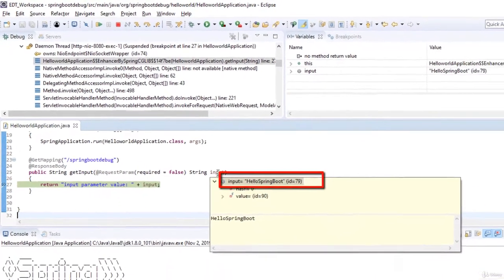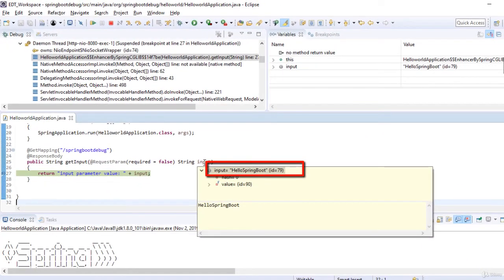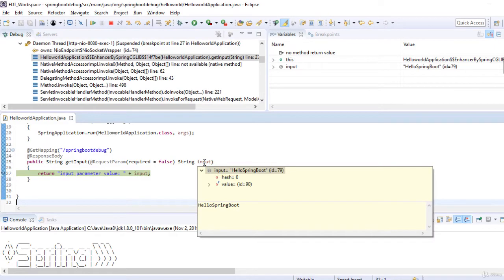In this way we can debug a REST web service irrespective of the technology. In this case we have created the REST web service using Spring Boot.